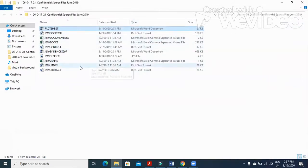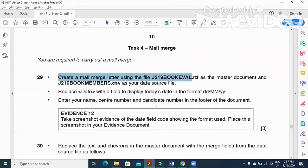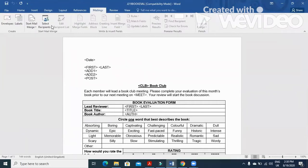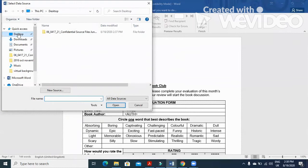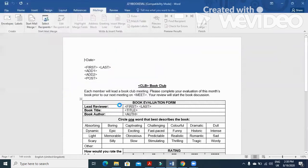Book evaluation is our master document. We need to connect this file to our source data. Click on Mailings, then select Recipients, and click on 'Use an Existing List' because we already have a list provided in our documents. Select j21 book members and click Open. Now all these fields are enabled.